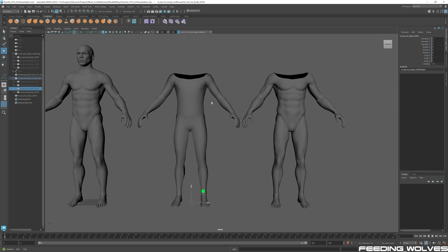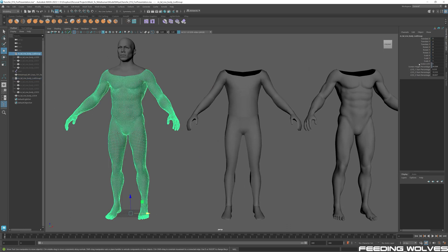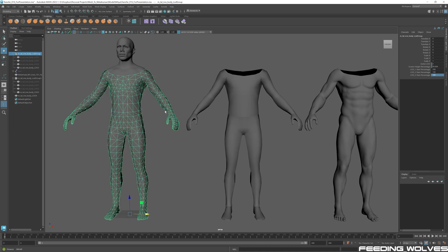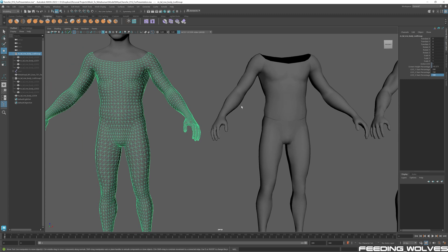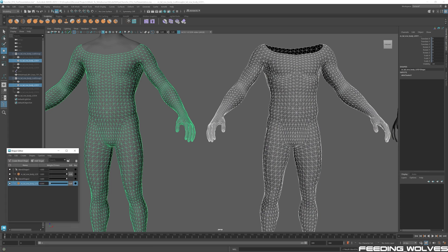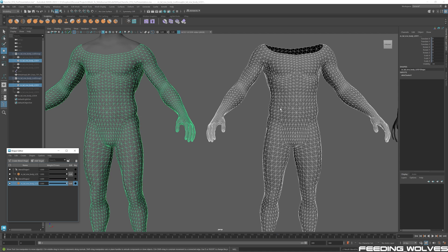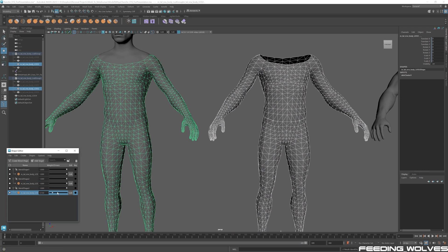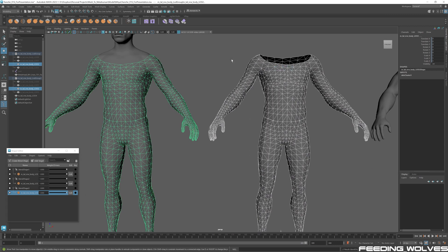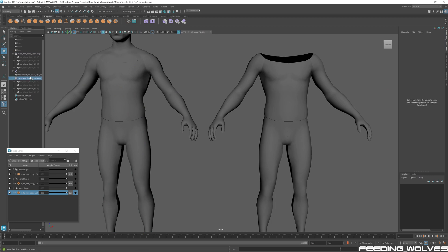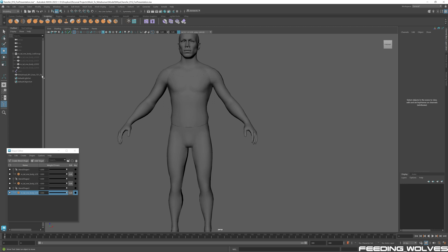Now we need to add blend shapes to the LODs as well. Set the LOD percentages to 200, 150, and 100. For LOD1, select the source mesh, shift-select LOD1, create a new blend shape, and bring it up. Do the same for LOD2 — select the source, shift-select LOD2, create the blend shape. LOD3 is being skipped here, but you can do it if you want.